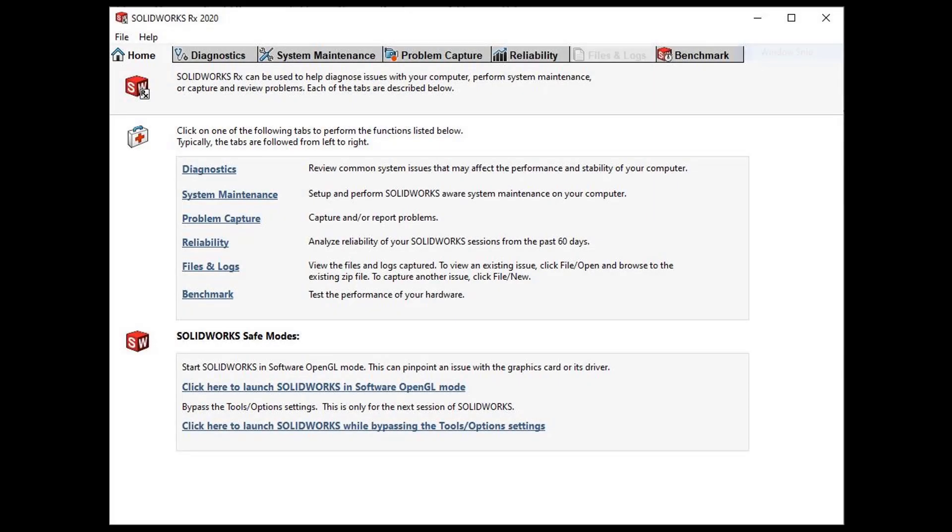SolidWorks RX is a great tool that analyzes your system, suggests possible solutions, and also captures data that can be passed on to technical support to diagnose any issues you may be having.